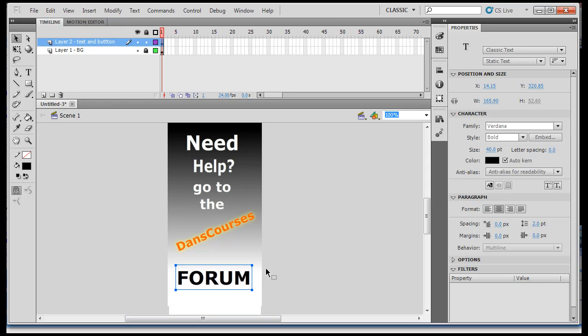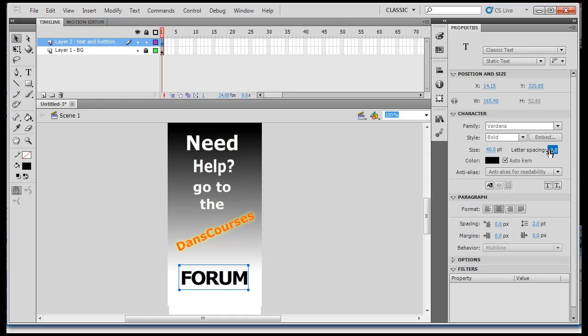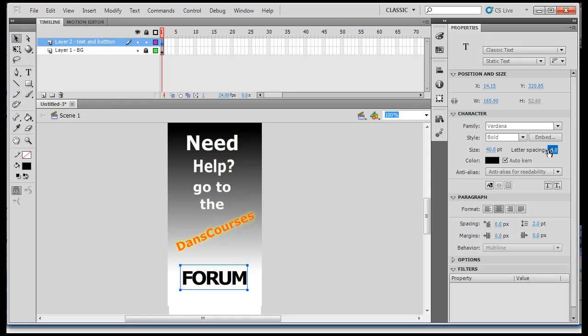The other thing I can do is I can play with the character spacing, letter spacing if I want. So I can hold this and then change the letter spacing, which will help constrict it. So I'll do that. I like that letter spacing.